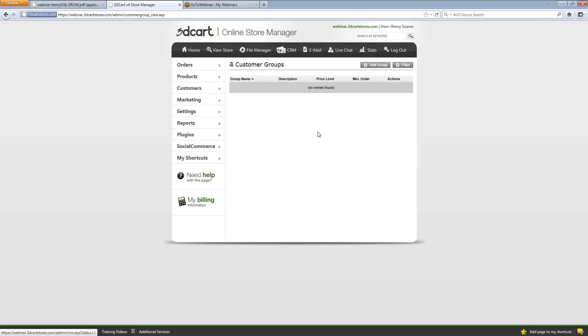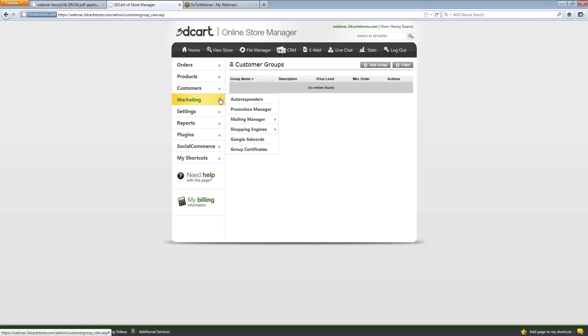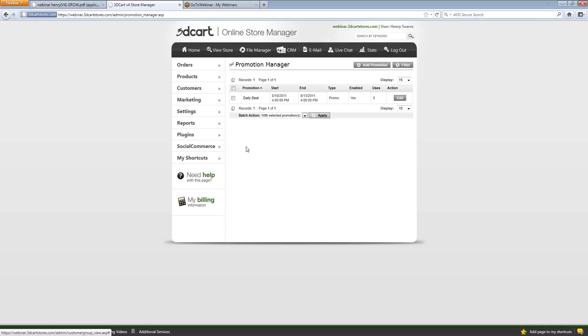You could also use the promotion manager to create individual coupon codes just for those customers in that group. You want to make those customers and develop them into becoming repeat customers.